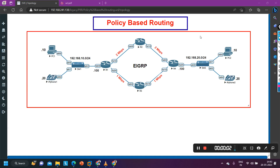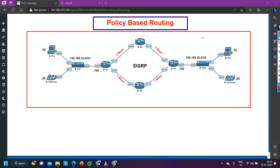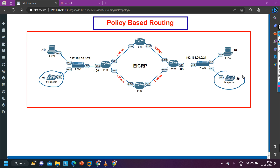Hello everyone, welcome to PM Networking. This is day two of policy-based routing. In this video we are going to understand local policy. In the last class we discussed how to configure policy for voice traffic. In that scenario, we configured the policy for an IP phone so that whenever it communicates with another IP phone, R1 should forward traffic to R3.